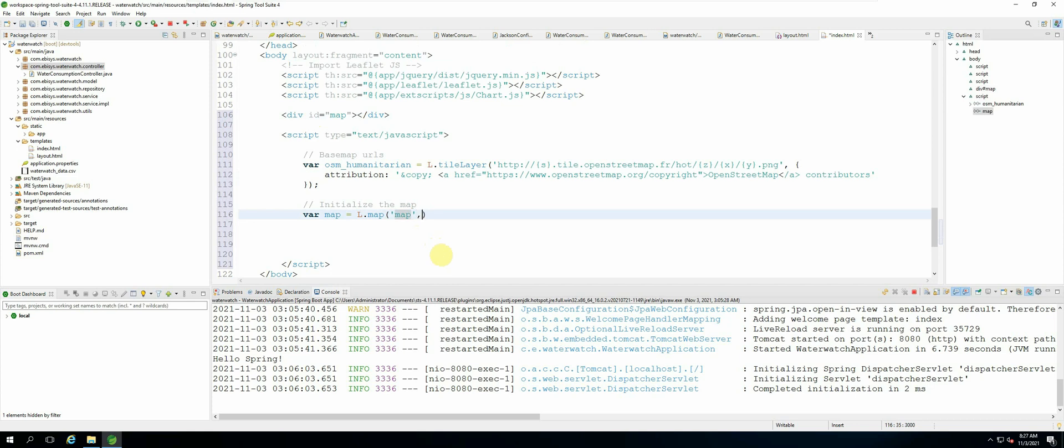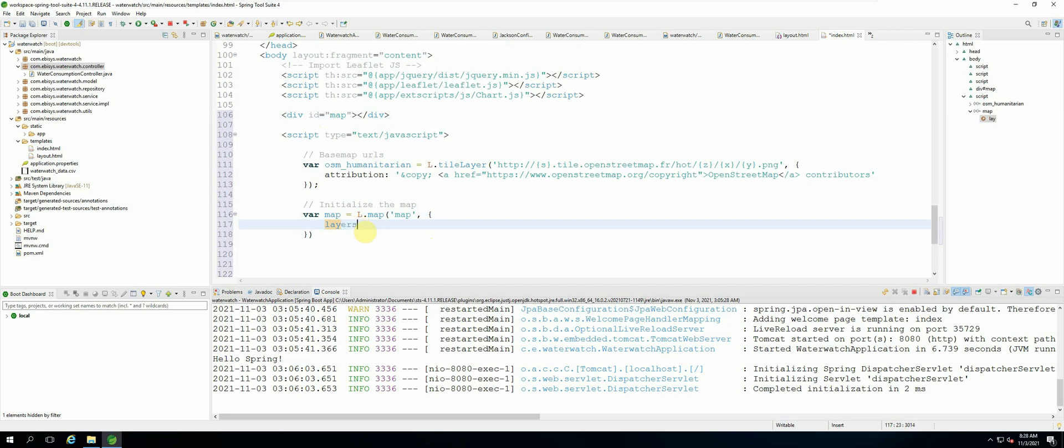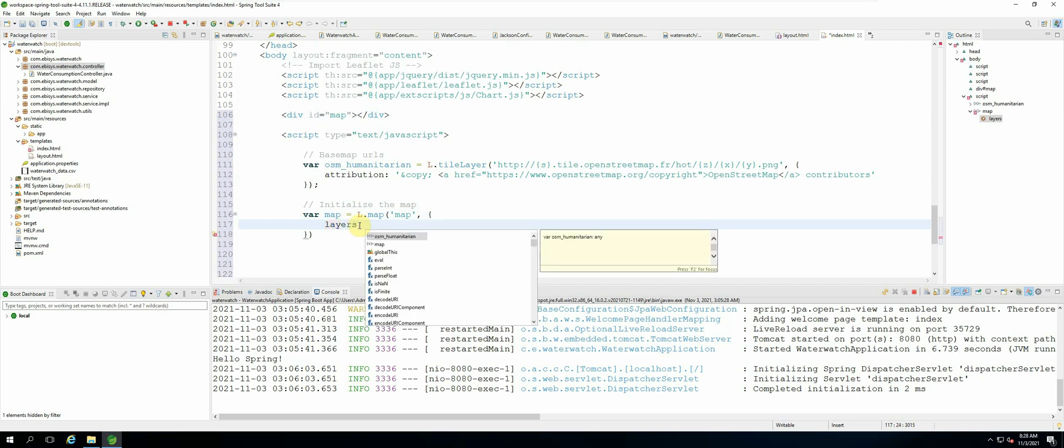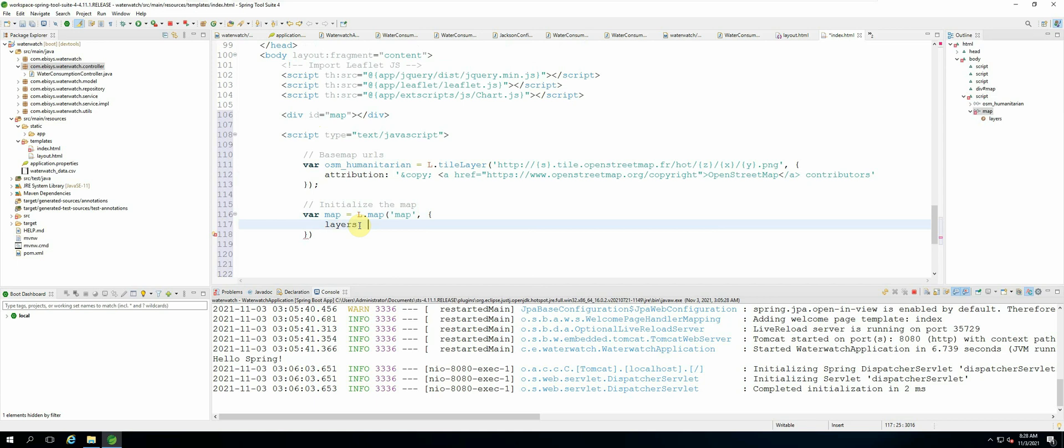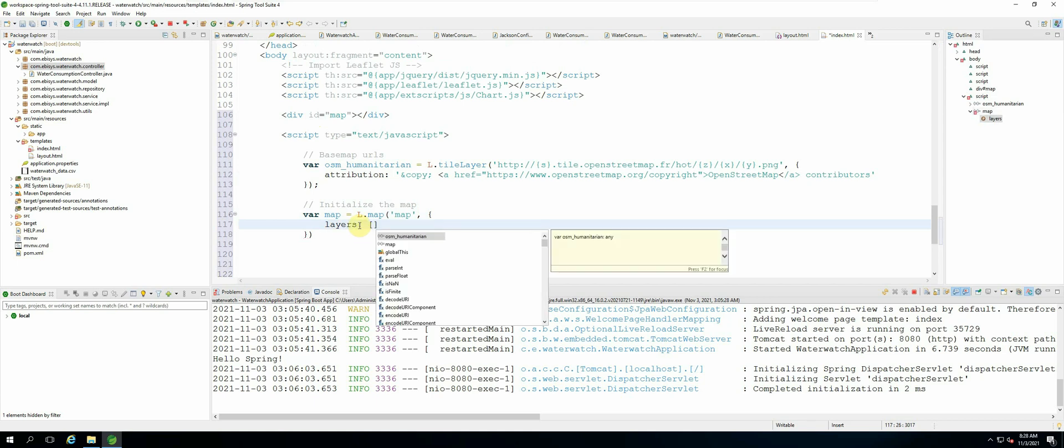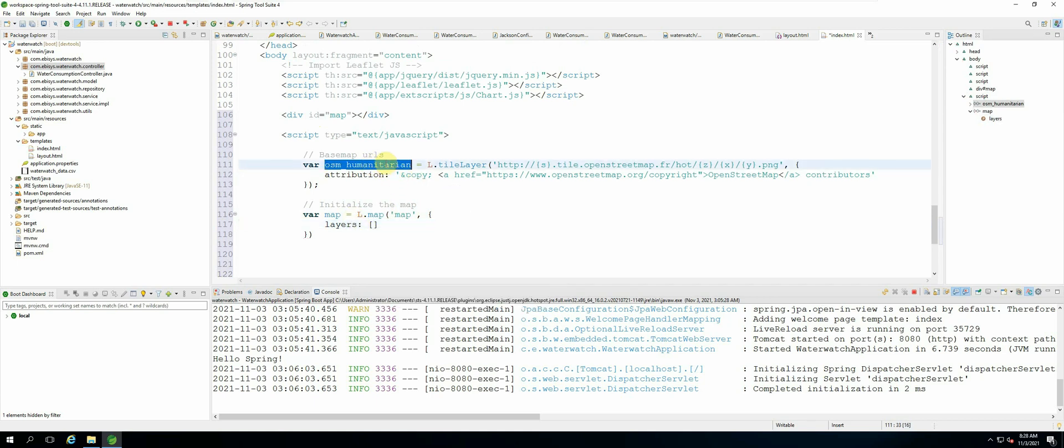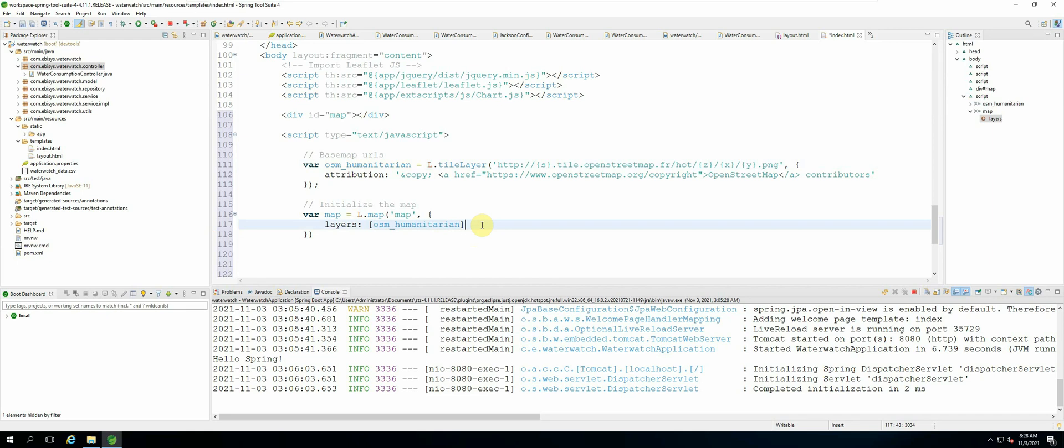We add a comma and now here is where we specify the settings for initializing our map. So we are going to add the default base map as a layer. So we add the layers property and then we add the variable name for our base map which is osm humanitarian. That will be our default base map.